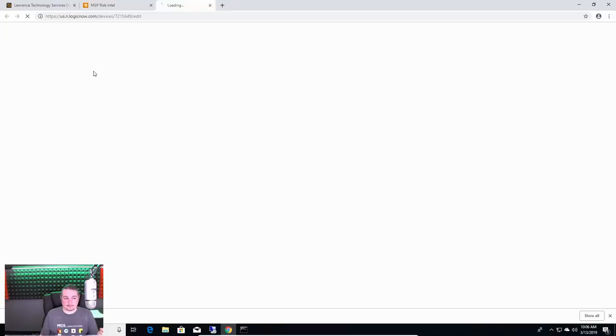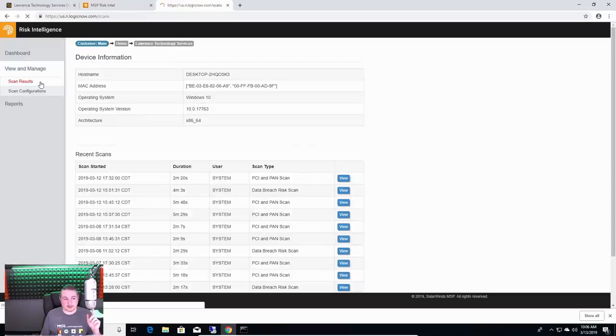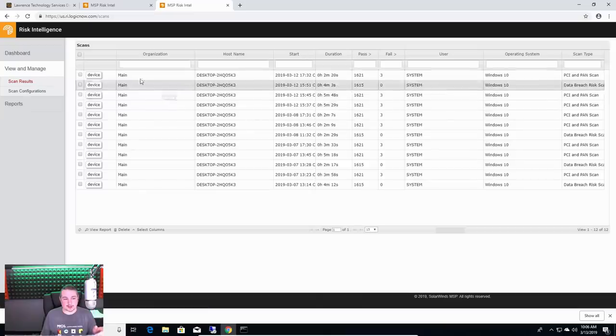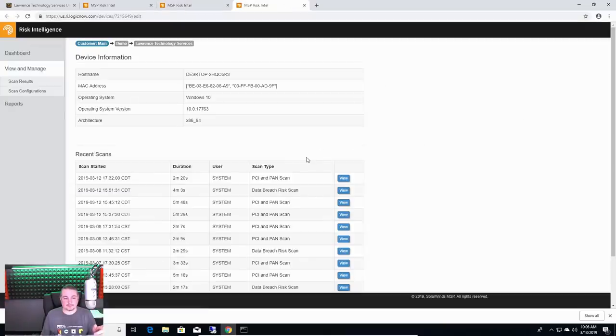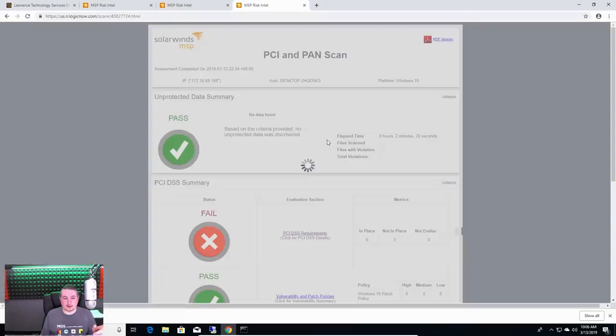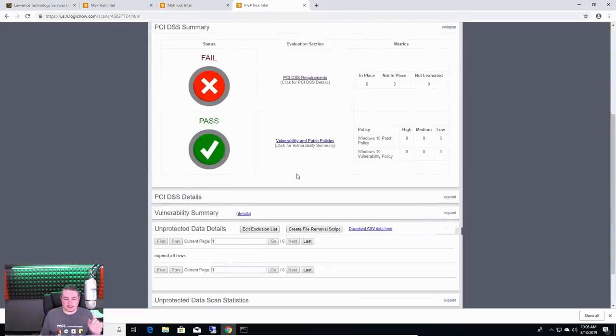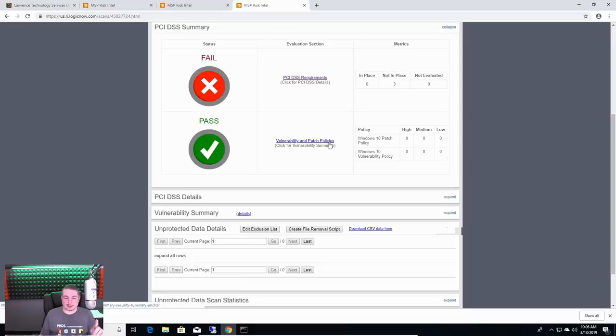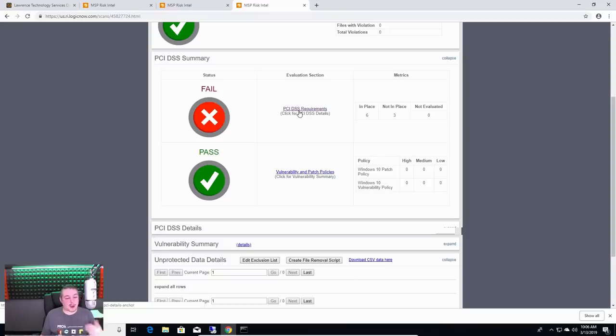Now, that's a data breach risk. Let's talk about PCI compliance, and I think this particular scan results, I think this machine failed, so let's dig into that. Yes, it failed.